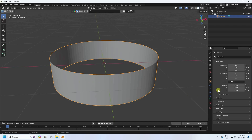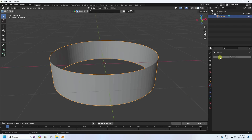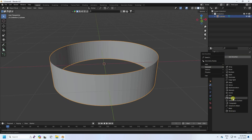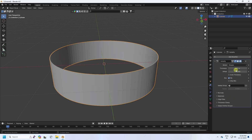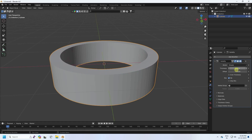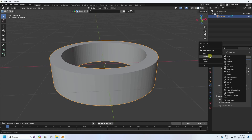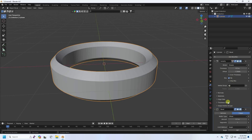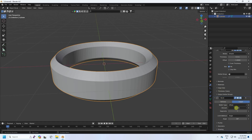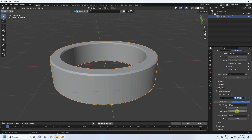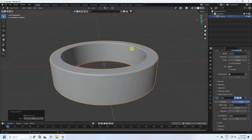Now I select the cylinder and go to modifiers. I apply the Solidifier modifier and increase the thickness to 0.2. Then I add a Bevel modifier — go to Generated and select Bevel. I decrease the bevel amount and increase segments to 10. Right-click and set it to smooth.